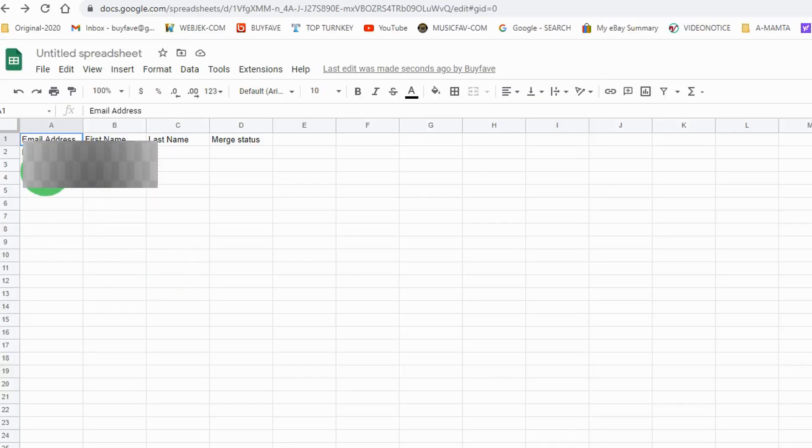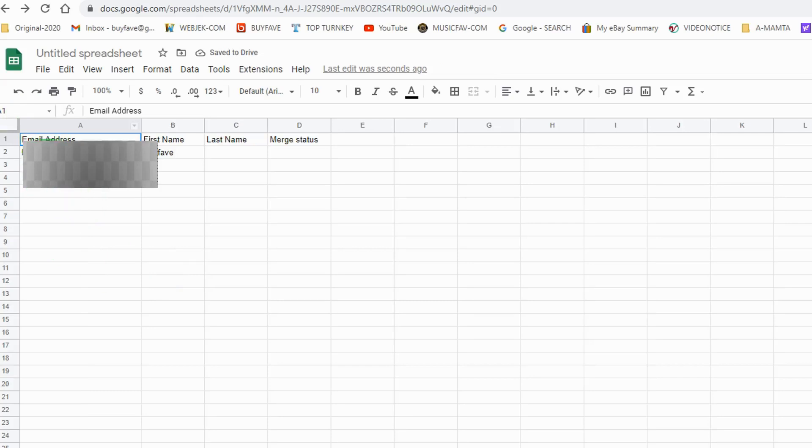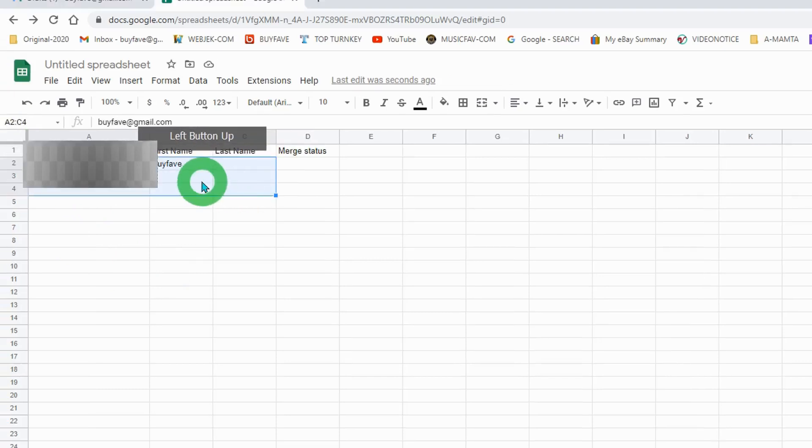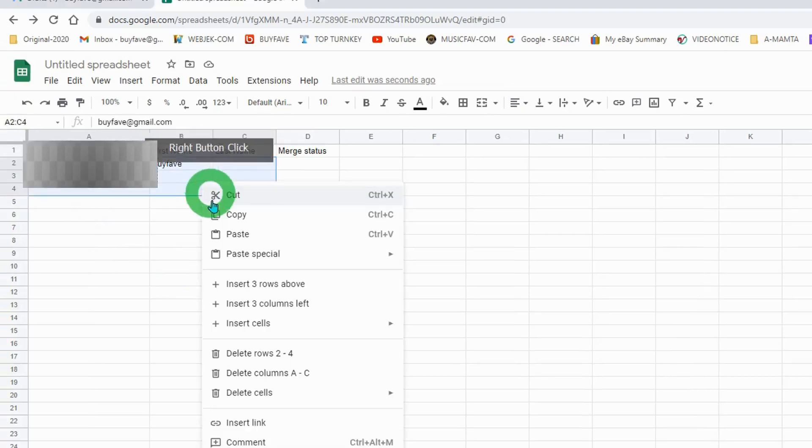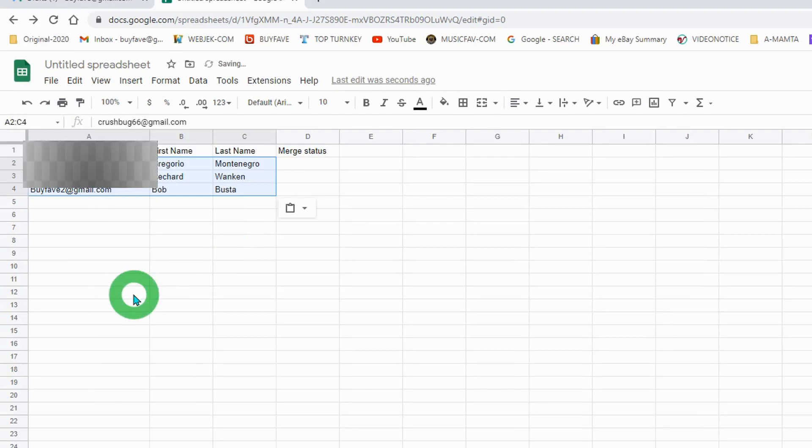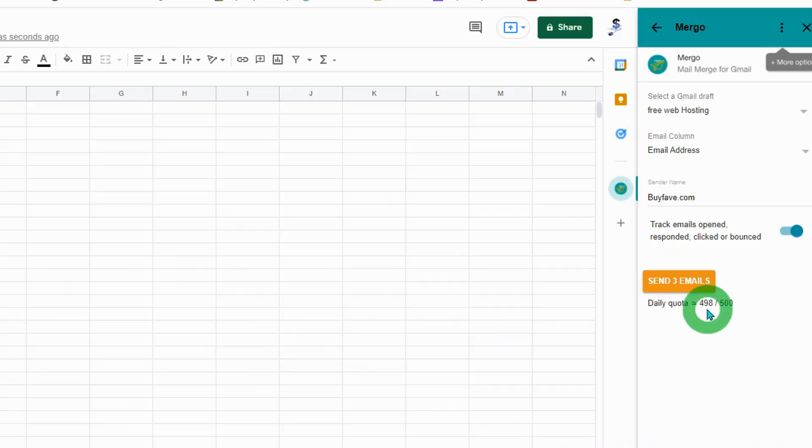Now you have one email address here. You need to add more email addresses. Once ready, click on send emails.